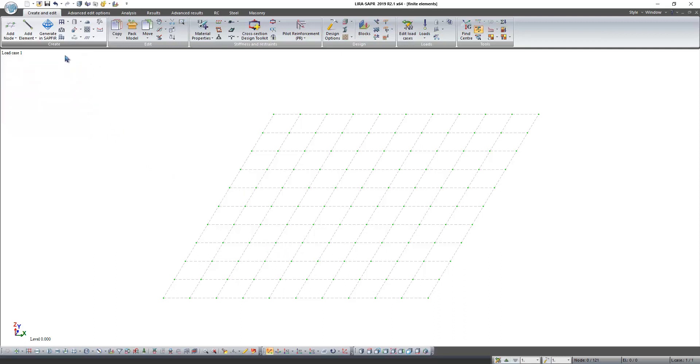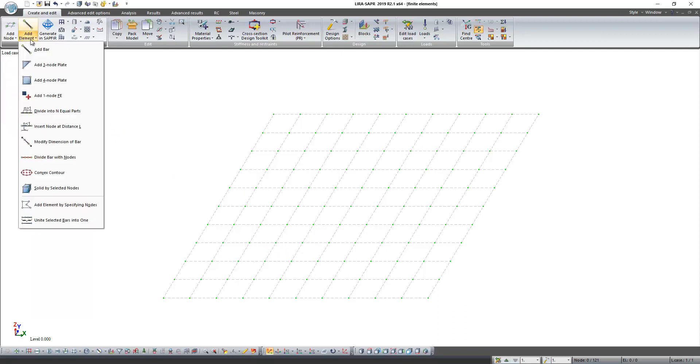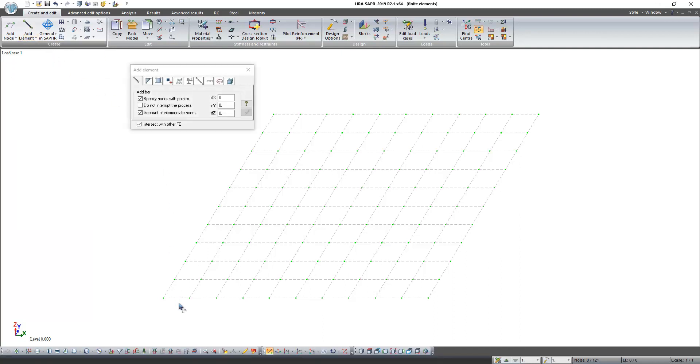Let's create different finite elements. We learned how to create bars in previous lesson. We just select nodes one by one. We use bars to model beams, frames, trusses, and columns.